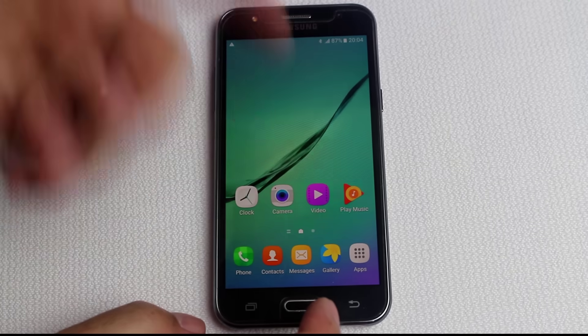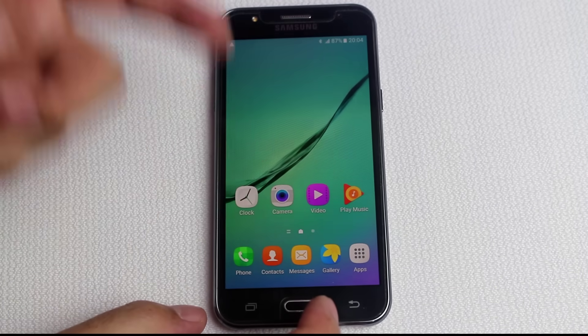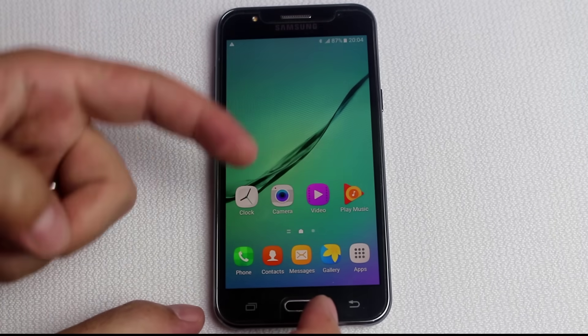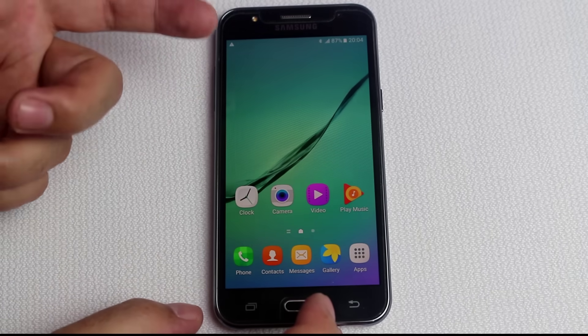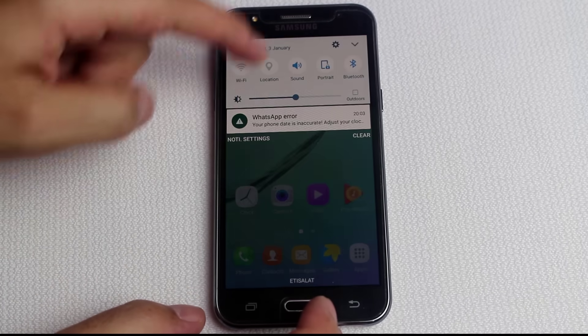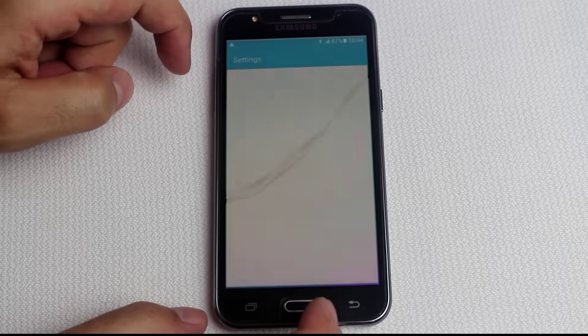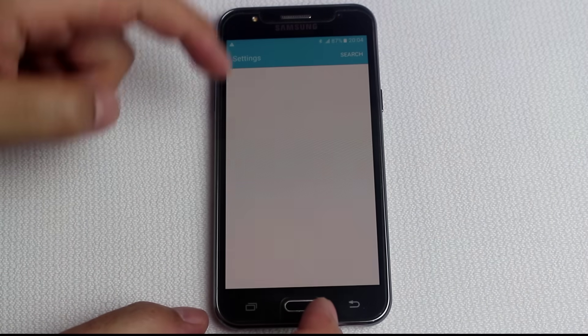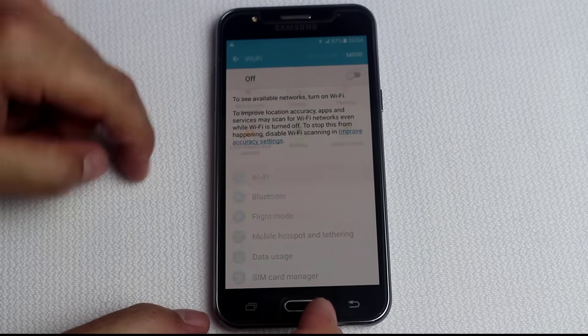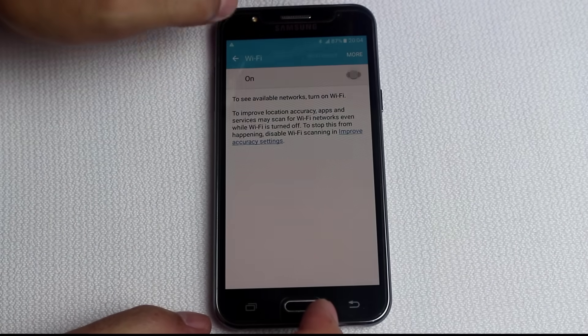As you can see here I have an Android phone whose Wi-Fi is not working. When I go to Wi-Fi and try to turn it on, it won't turn on — it just turns on and off.